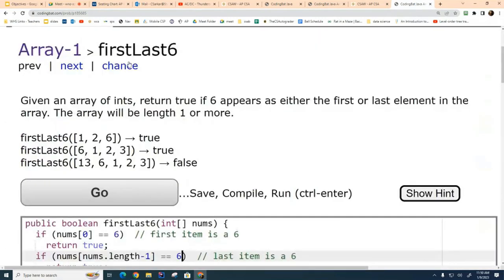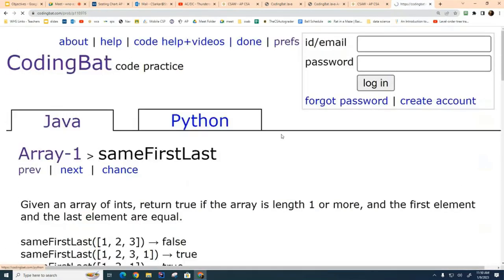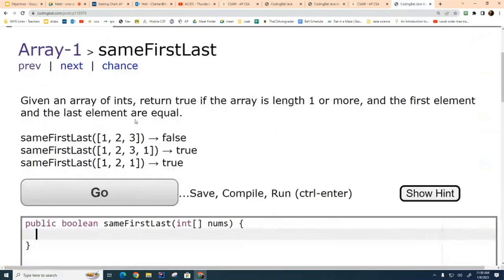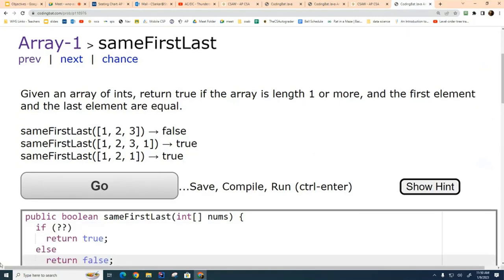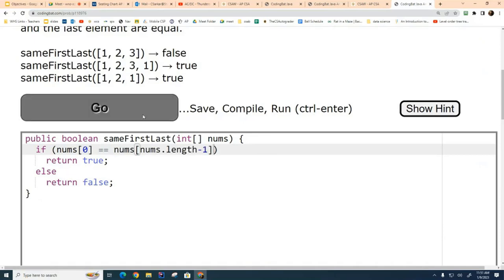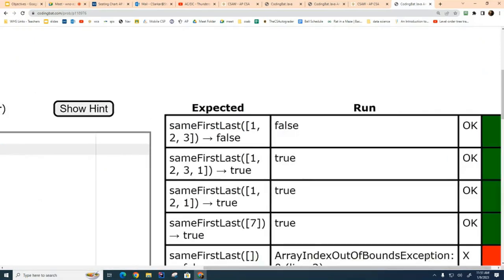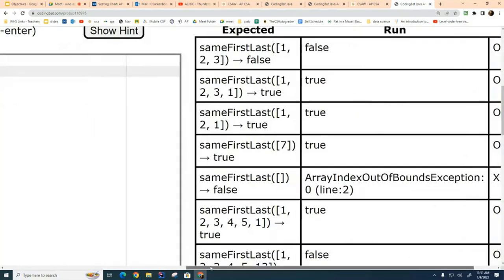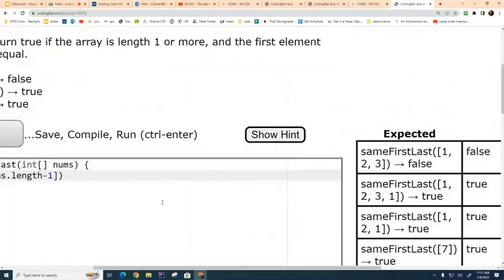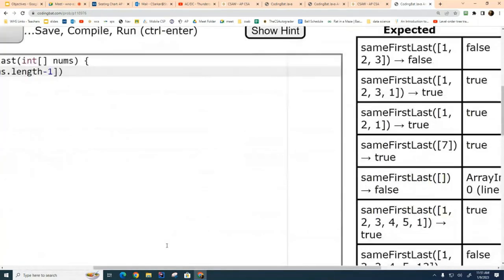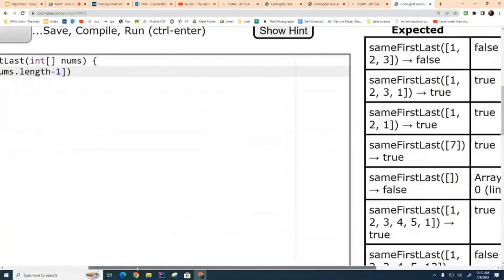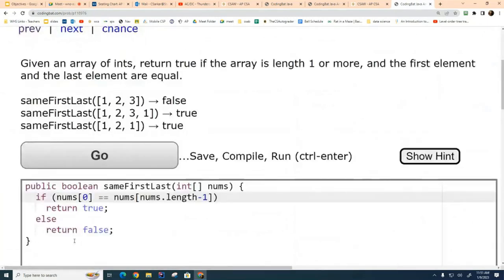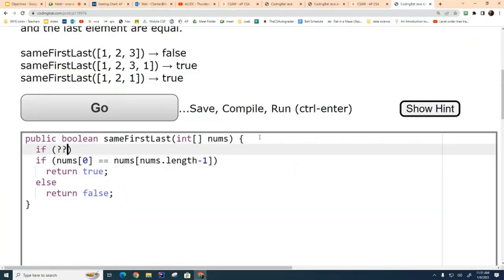Let's go on to the next one. And this one asks, is the first one the same as the last one? So this is even easier. I don't even need this else, but I'll just leave it in there. And so here I just go nums sub zero. This one is an empty array. So I need to guard against an empty array. That's called an edge case.